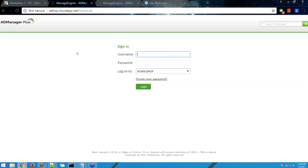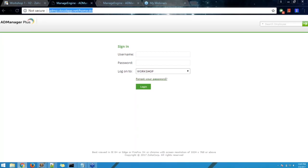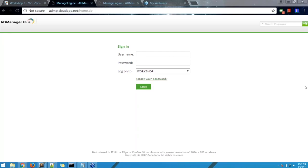I have a test installation here. If you have your own test environment, you can perform these actions along with me — it'll be much easier to understand. For those without a test environment, I've shared the credentials in the chat. The link is admp.cloudart.net. The username is ADMP and the password is 'workshop' with a capital W. For the 'logon to' dropdown, you must select AD Manager Plus Authentication.